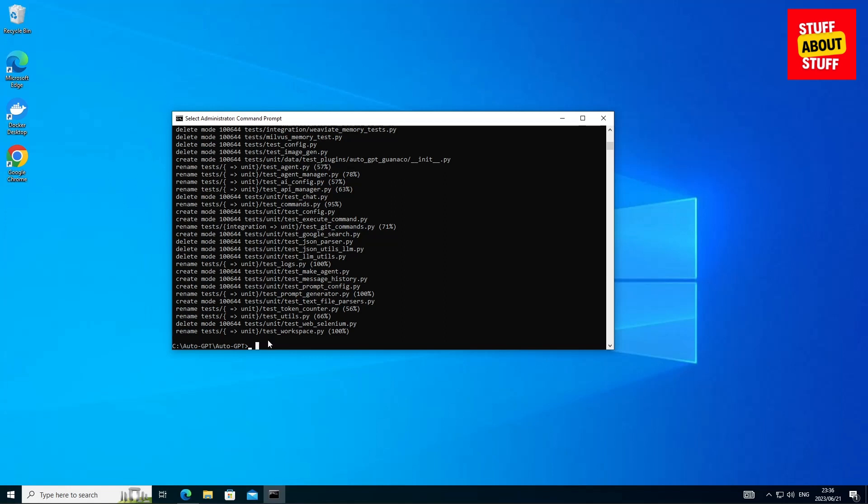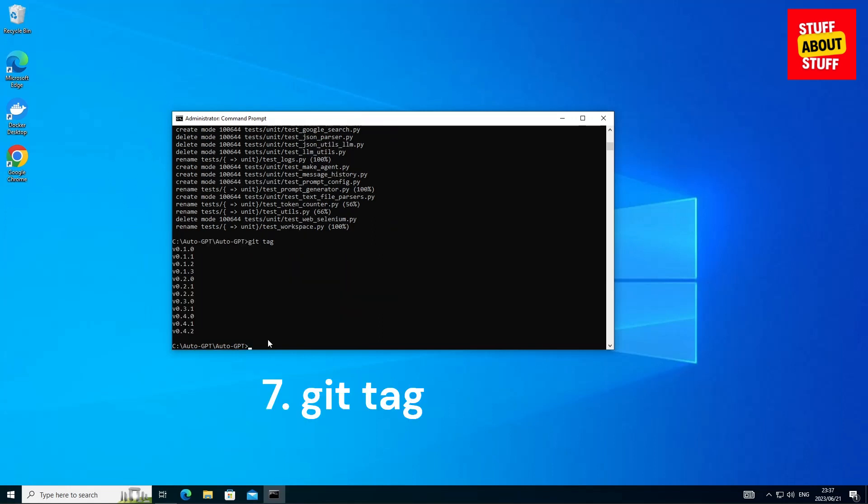Now let's go ahead and verify that the local repository has updated. We can type in git tag and we can confirm that the local repository has updated. Local install is at the latest version.